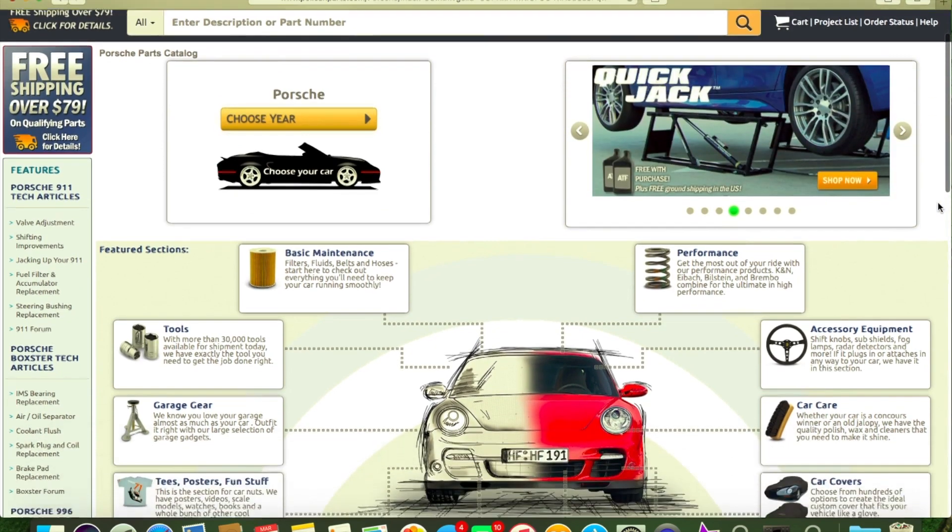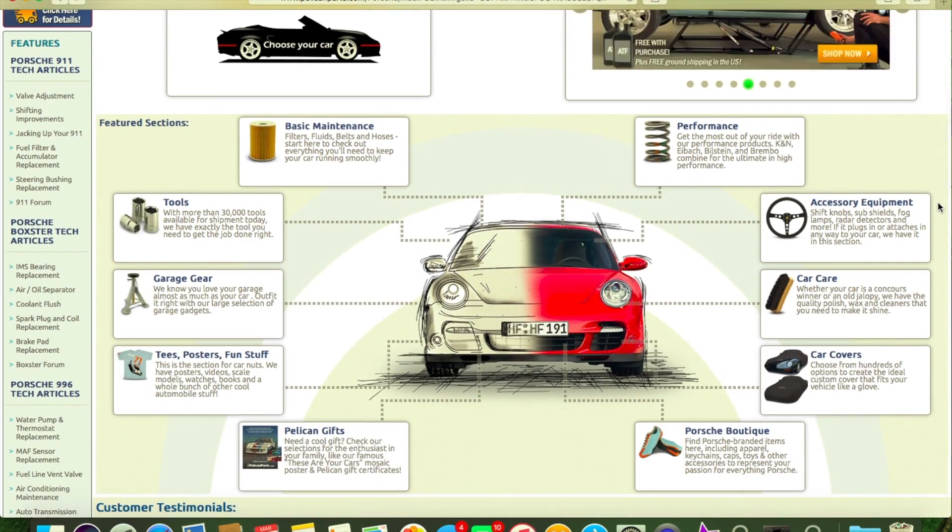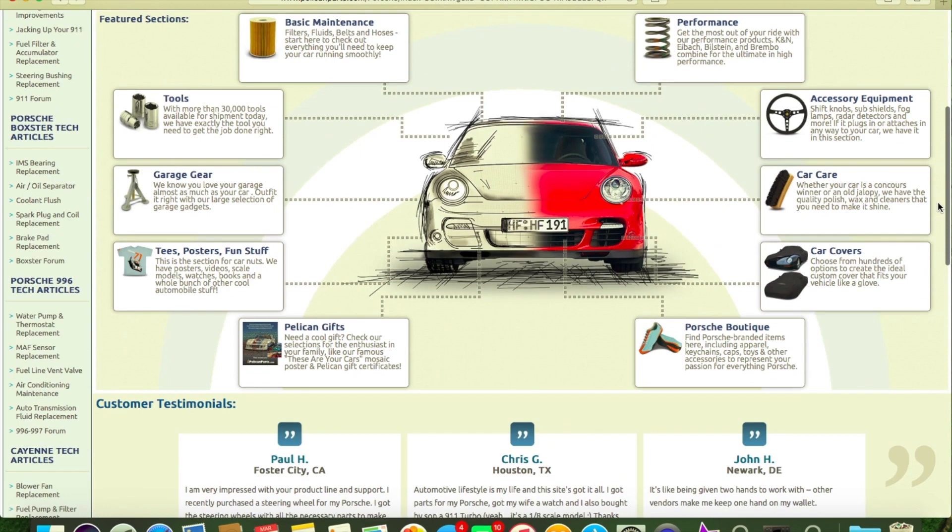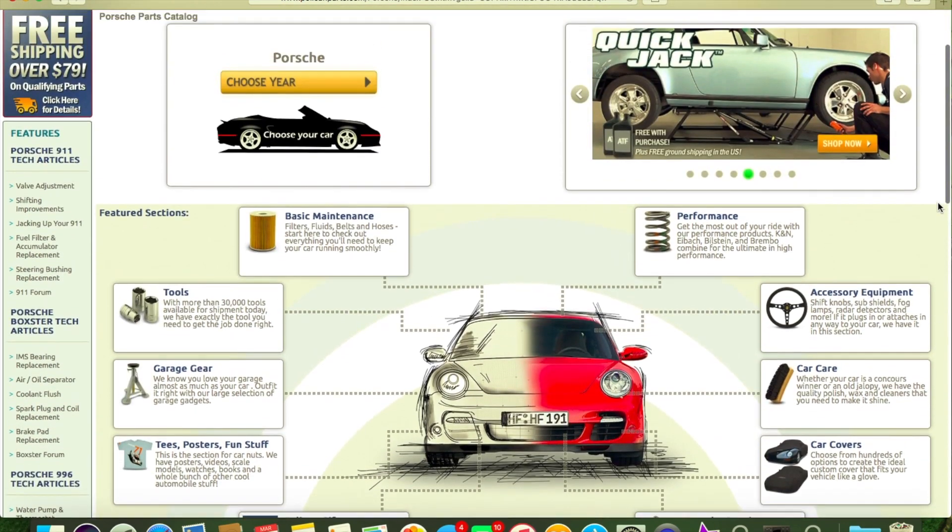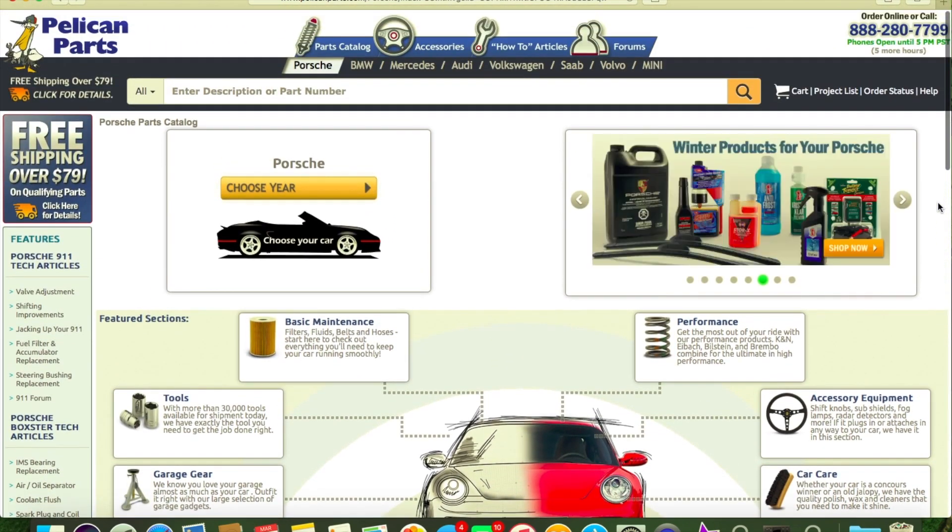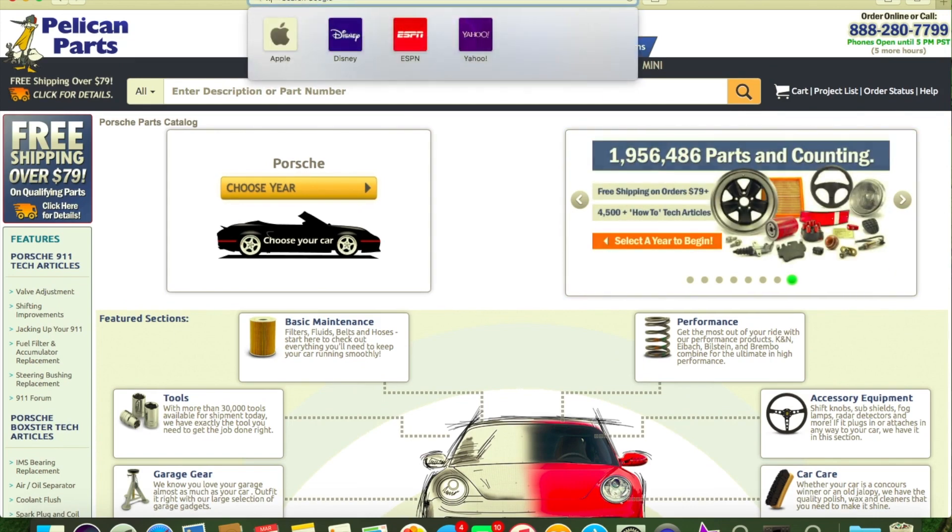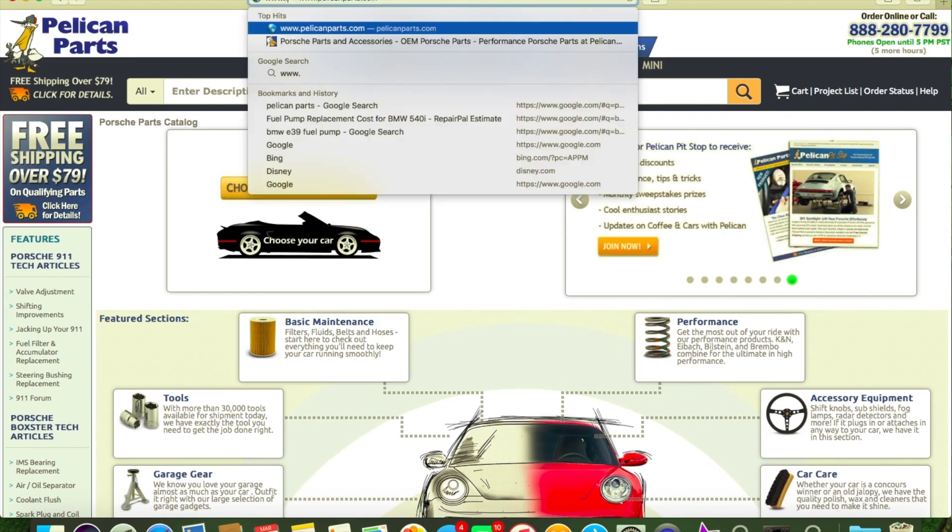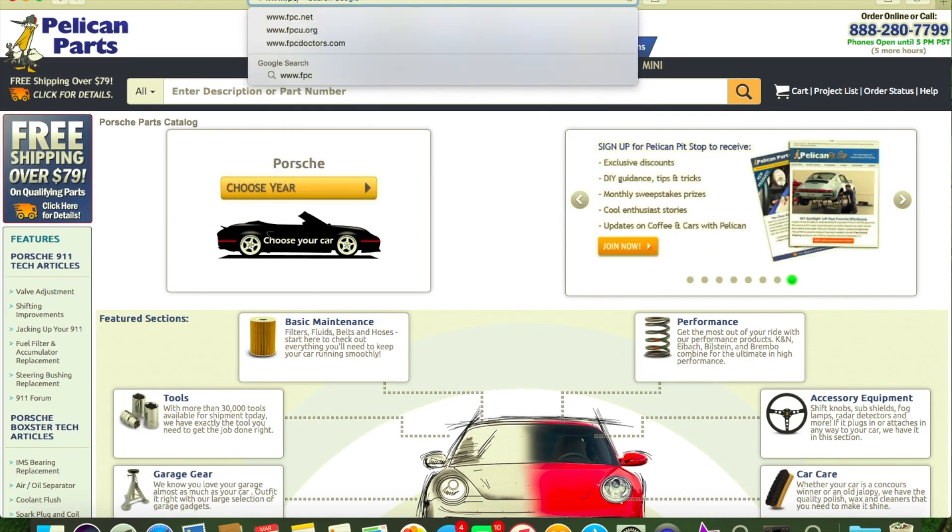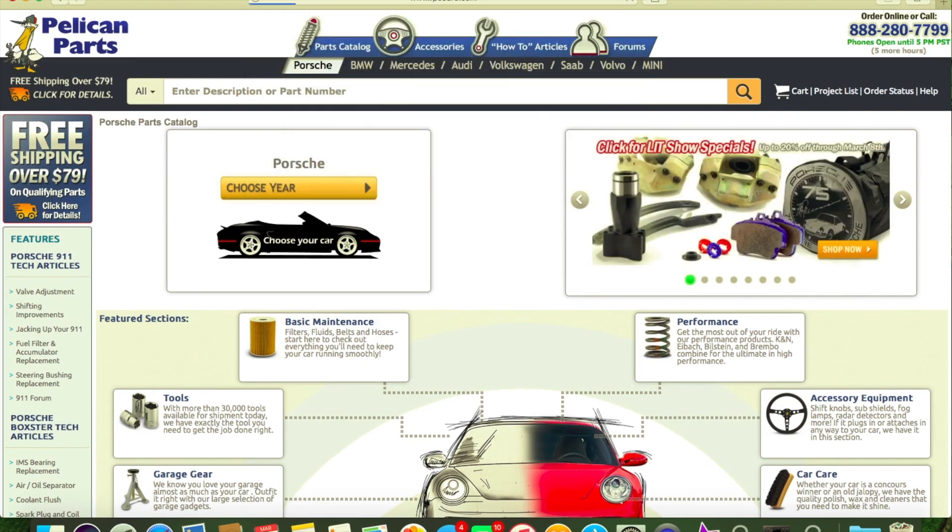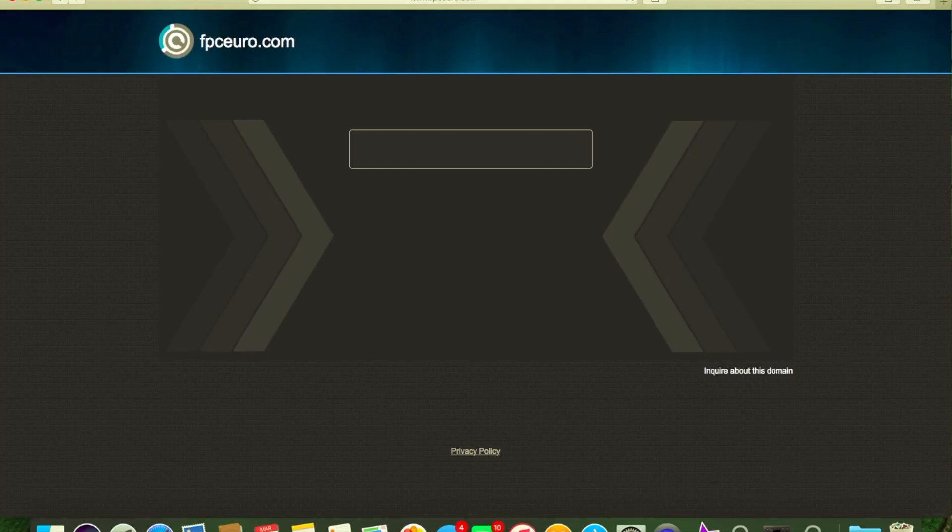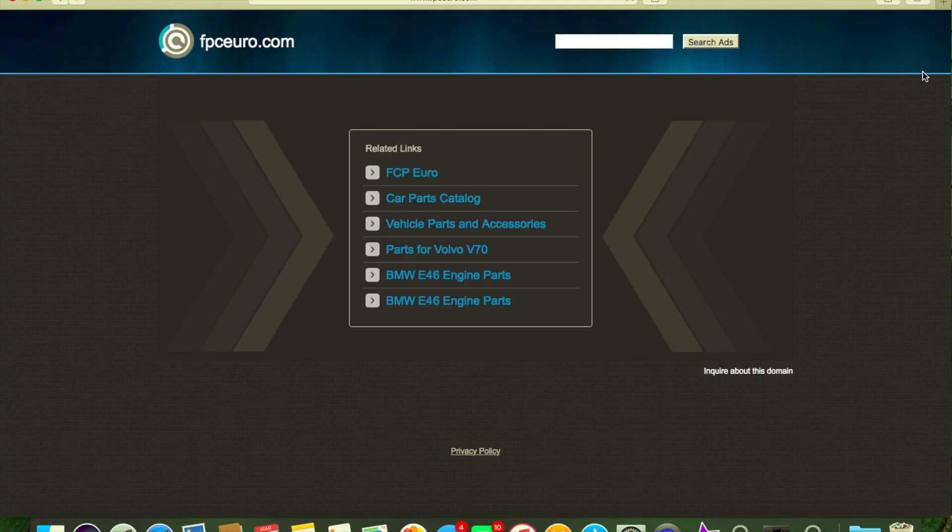I would say the next would be FCP Euro. My friend Sylvester that lives in Chicago uses these people a lot. They're overall pretty good. He's had really good luck with buying pulleys, OEM pulleys, thermostats, stuff like that with them.